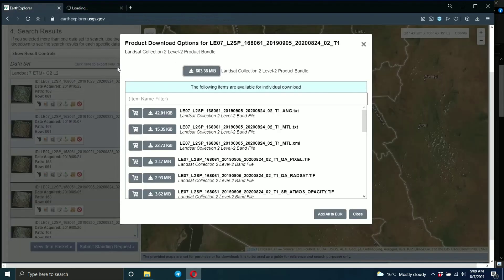That's what you need to do — you can do that for all your images. The main thing is to know which Landsat image you want to download and for which year. Once you know that, just come here, specify what you need, and you'll get your image. It's very simple. That's it — thank you guys!